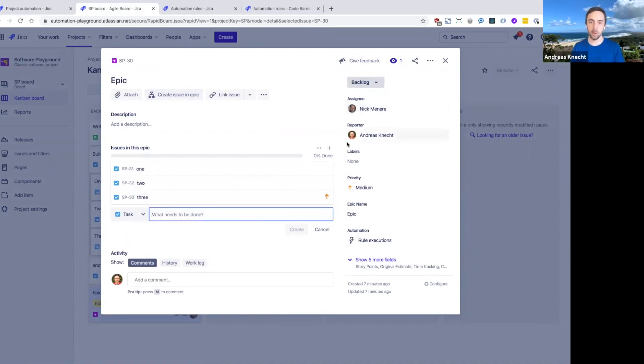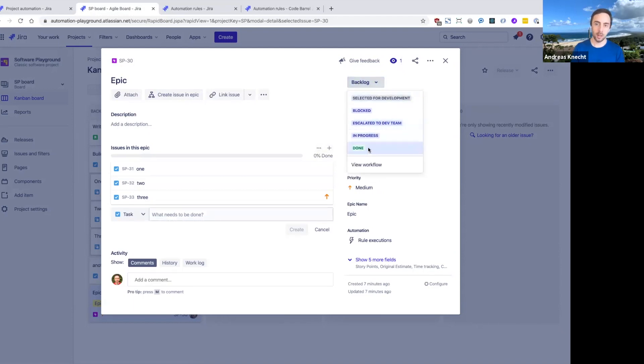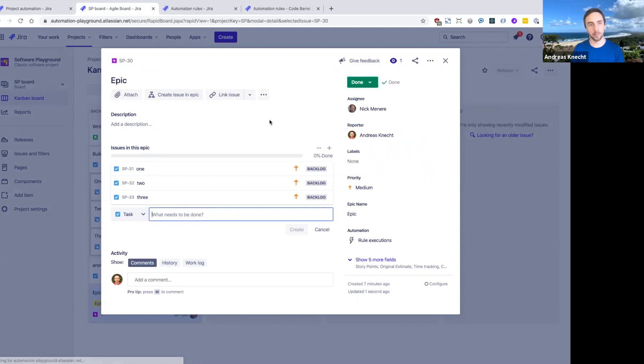Right now, this is currently not done yet. We're in the backlog status here in our workflow, and none of these stories are currently done. So let's go ahead and actually transition this epic to done.